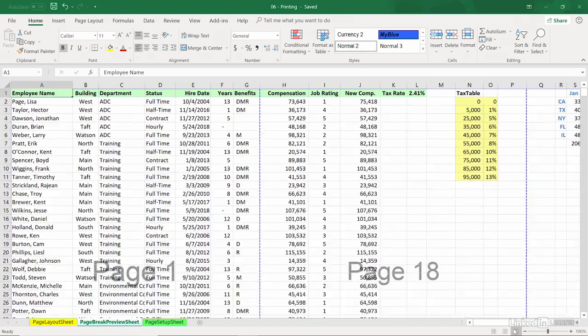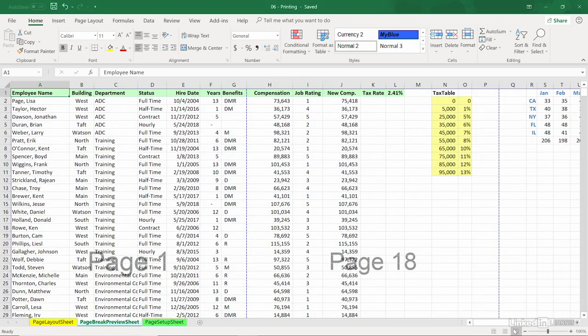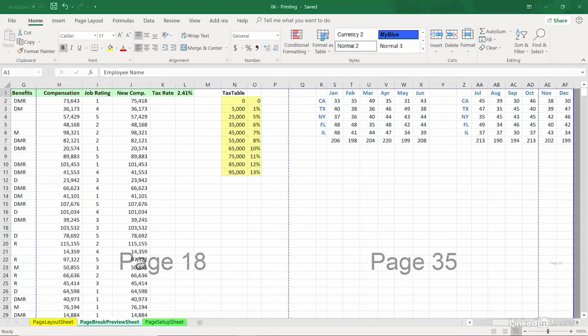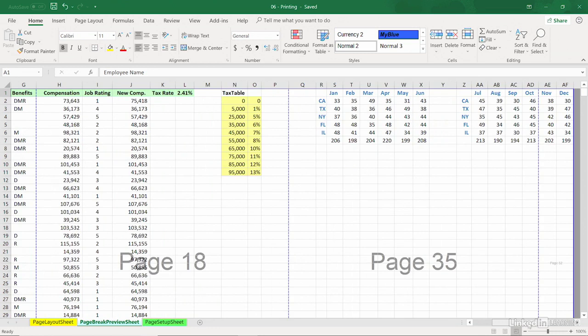Usually when you make this choice, Excel zooms back a bit. Excel assumes that I want to print the entire active part of this worksheet. I'm going to scroll to the right. I didn't indicate what I wanted to print, but that is what happens when we choose Page Break Preview.